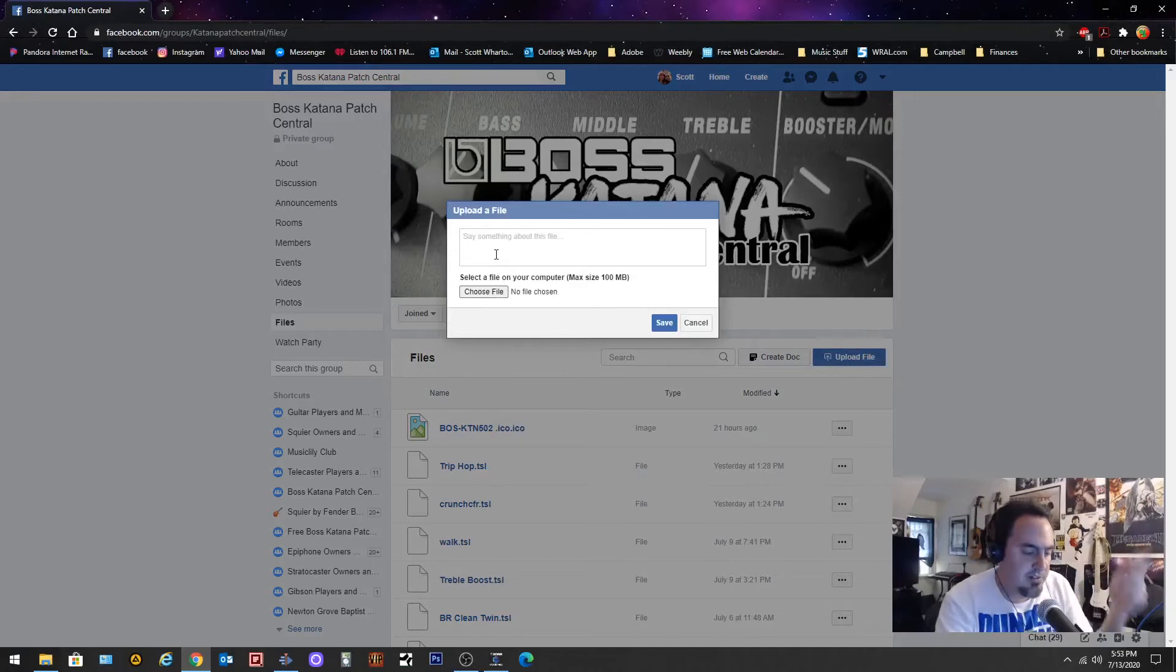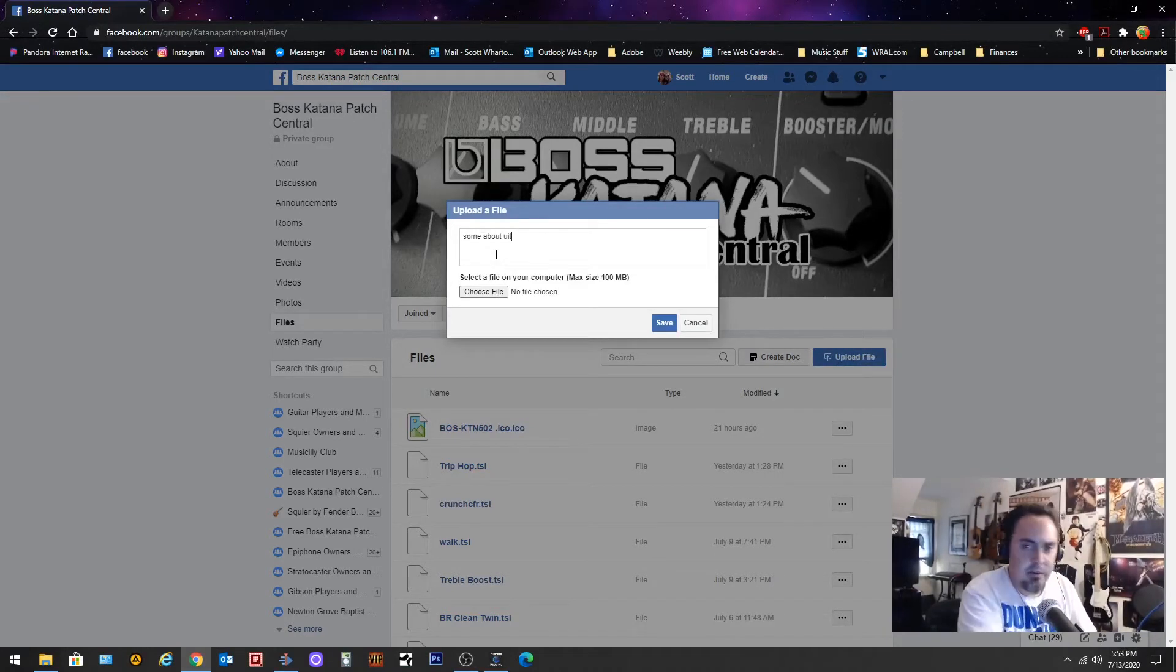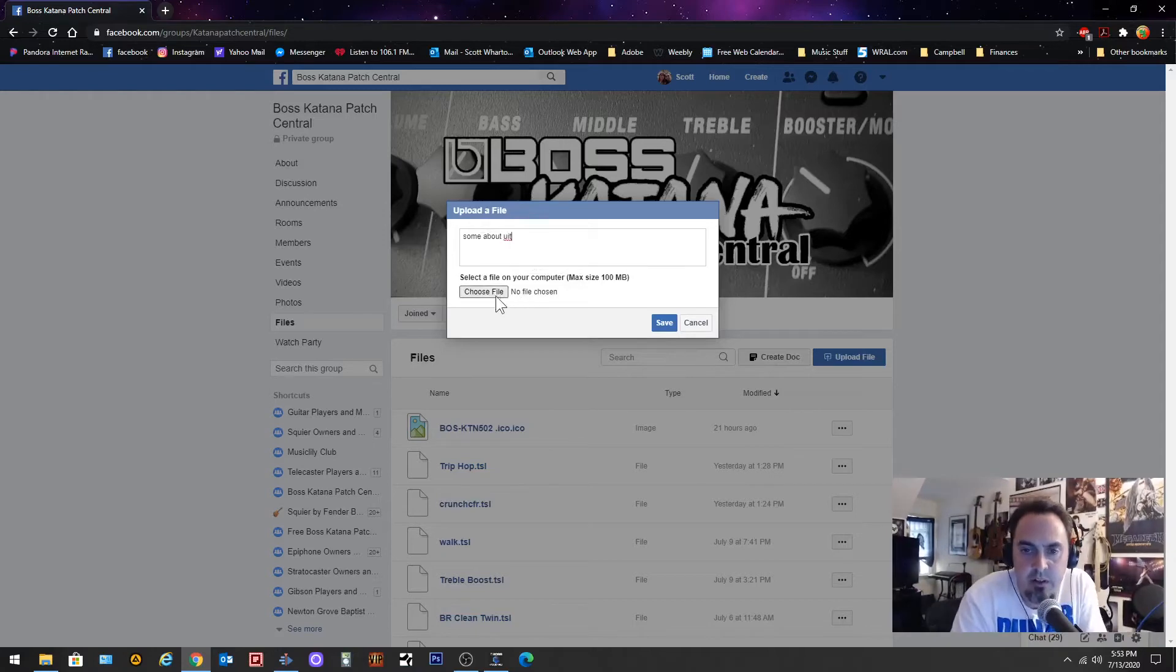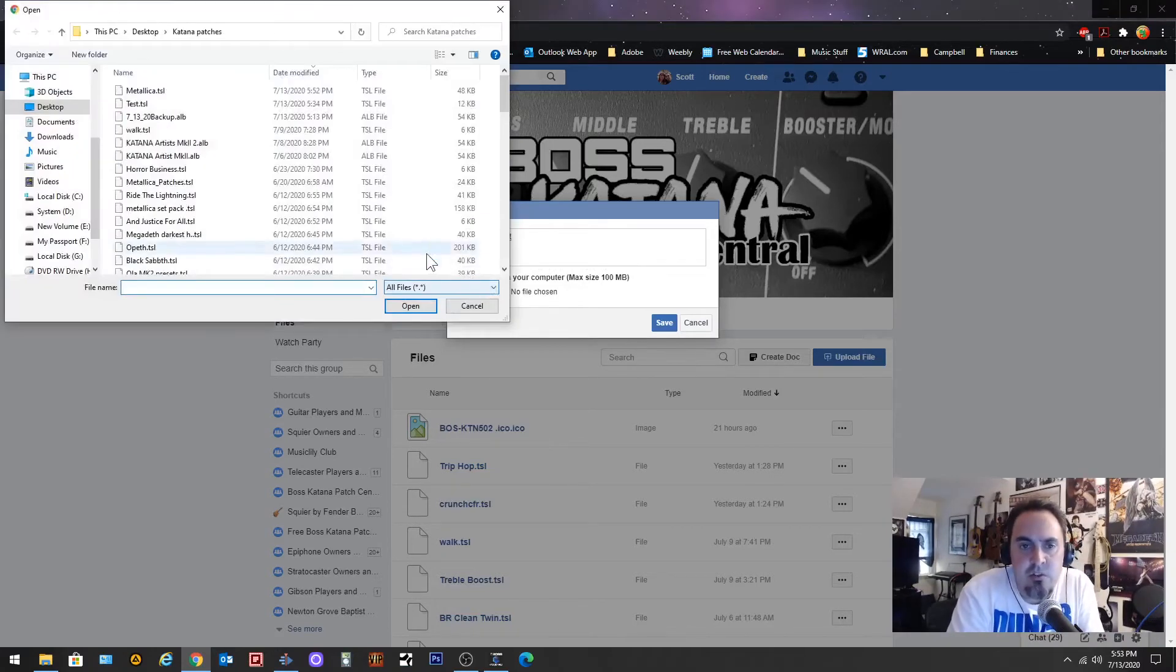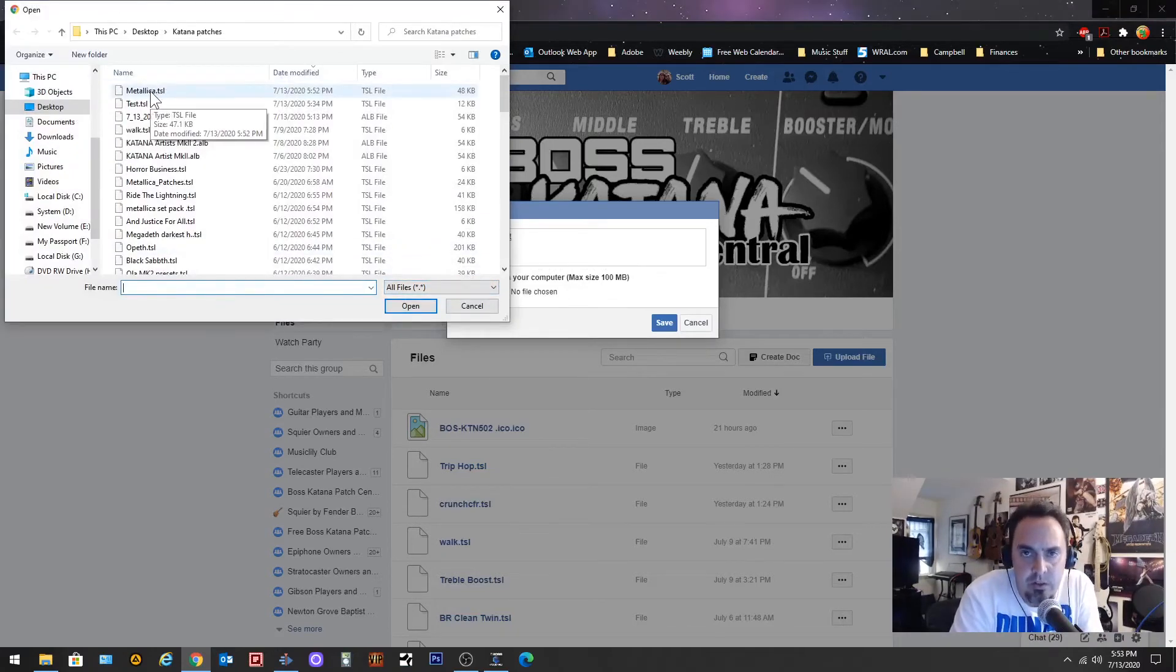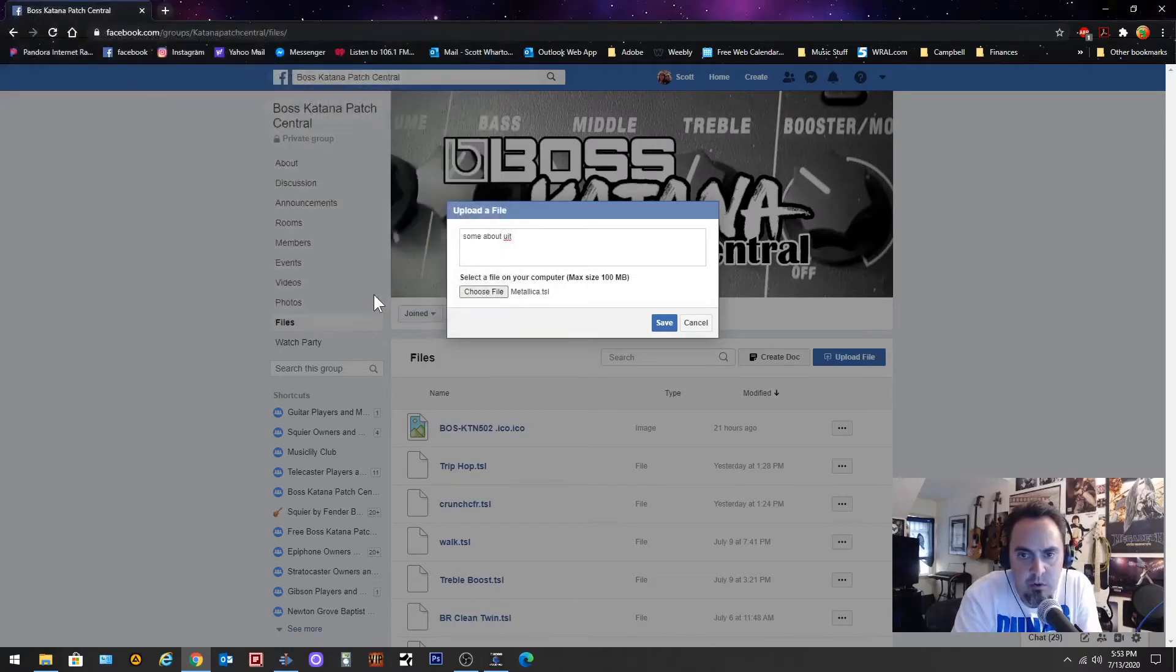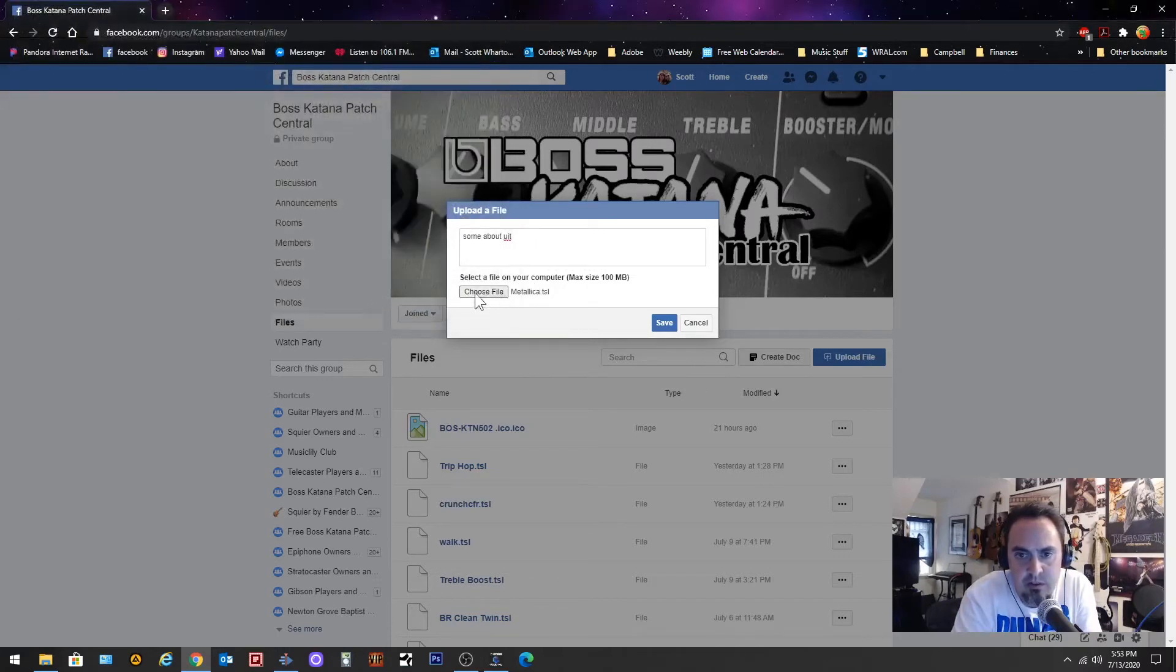You're going to say something about it, something about it, something about, yeah I don't know what the hell I just typed. But then you're going to choose file and you're going to find that file that you just created and you're going to click open and it's going to go right there.